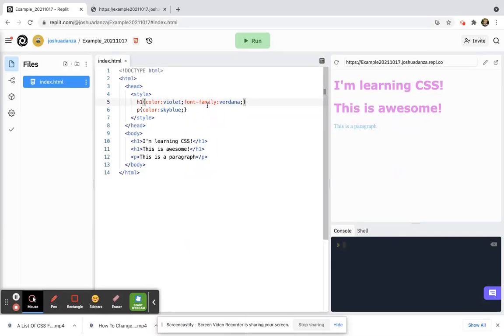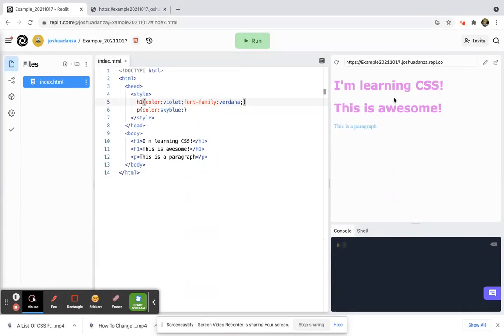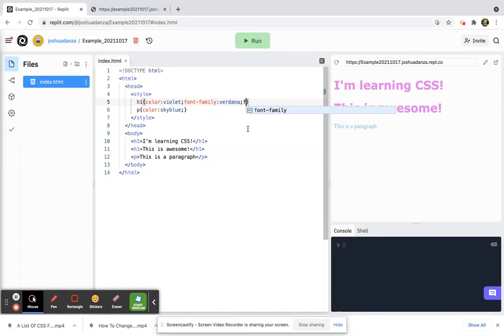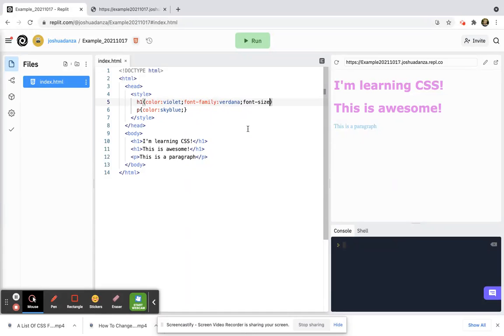The way you would change the font size is by finding the element that you want to change. Let's say I want to still change my H1 element and I'm going to type in font-size at a colon and then what size I want.